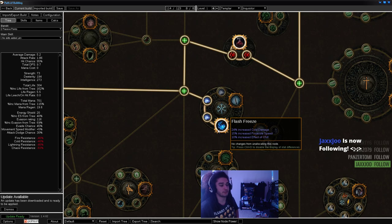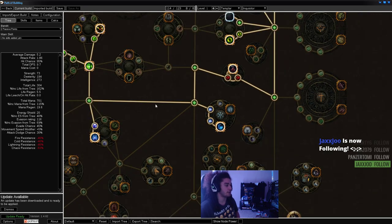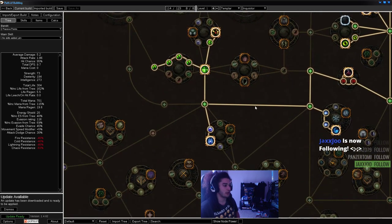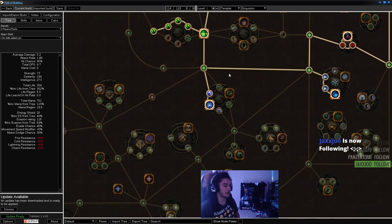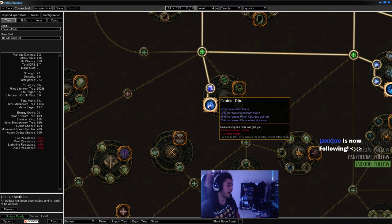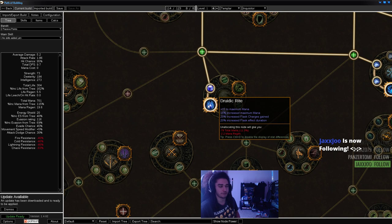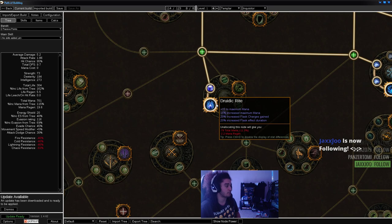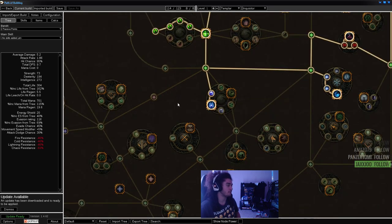We're also going to move down and pick up Flash Freeze. It gives us projectile speed, which is very good. You can also come across and pick up Druidic Rite, which gives Flask Charges Gained and Flask Effect Duration, which is very rare to find on the tree. Flask Effect Duration is awesome for all your unique flasks.